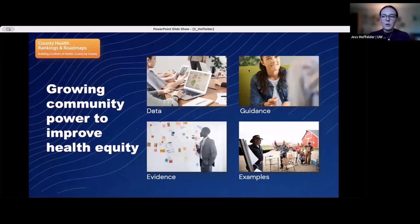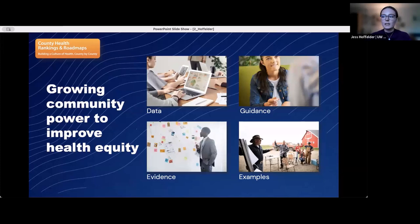County Health Rankings and Roadmaps, or CHR&R, provides data, evidence, guidance, and examples that raise awareness about the many factors that influence health. CHR&R also supports community leaders working to improve health and increase health equity. County Health Rankings is known for translating and communicating complex data and evidence-informed policy into accessible models, reports, and tools that deepen the understanding of what makes communities healthy. CHR&R's work is rooted in health equity — the idea that everyone deserves a fair and just opportunity to be as healthy as possible.